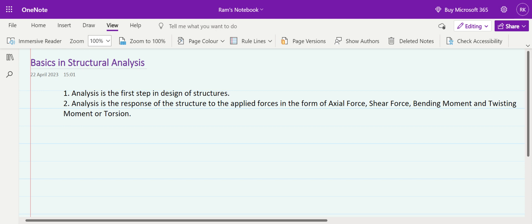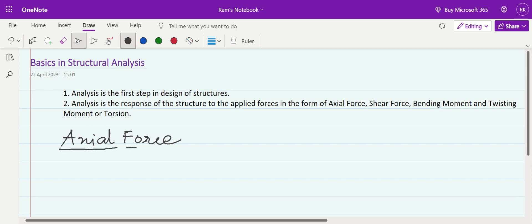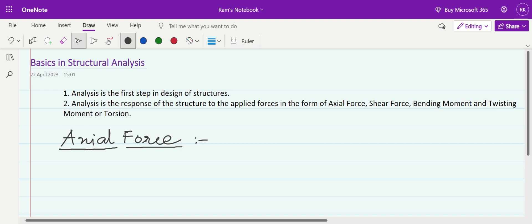There must be a question in every learner's mind: what do we mean by axial force, shear force, bending moment, and twisting moment or torsion? For two-dimensional structures, we will concentrate only on axial force, shear force, and bending moment, since in basic structural analysis we deal with two-dimensional structures only.